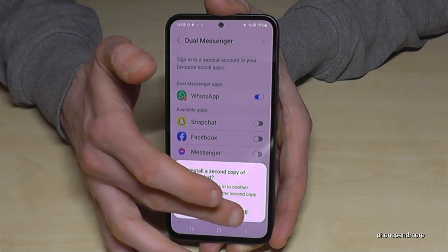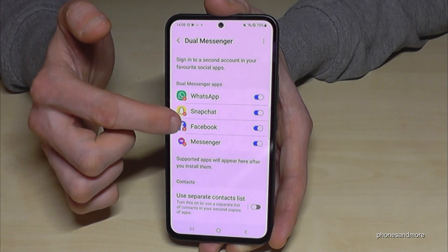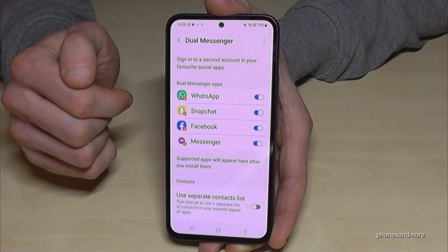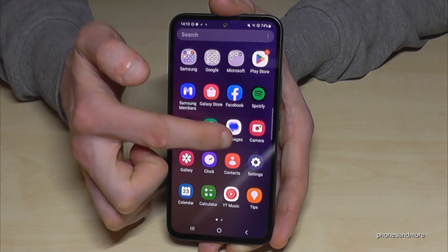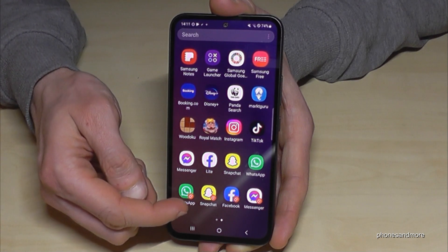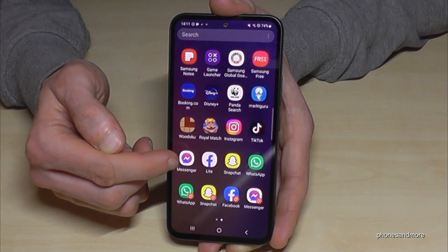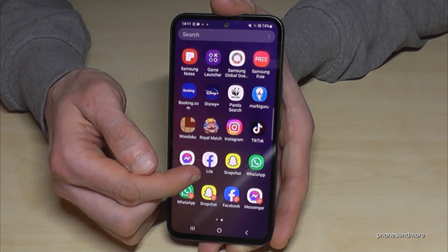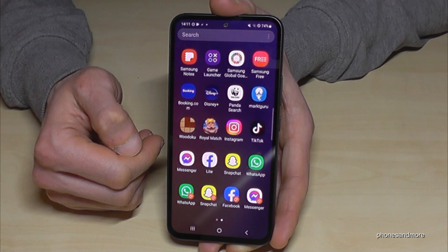Note that if you have the light versions of Facebook or Messenger, you can't clone those — only the main versions. You can recognize the second app by the orange mark at the corner. If you need more than two Facebook accounts, you can download the Facebook Lite version as a third app, giving you three accounts total on your phone.